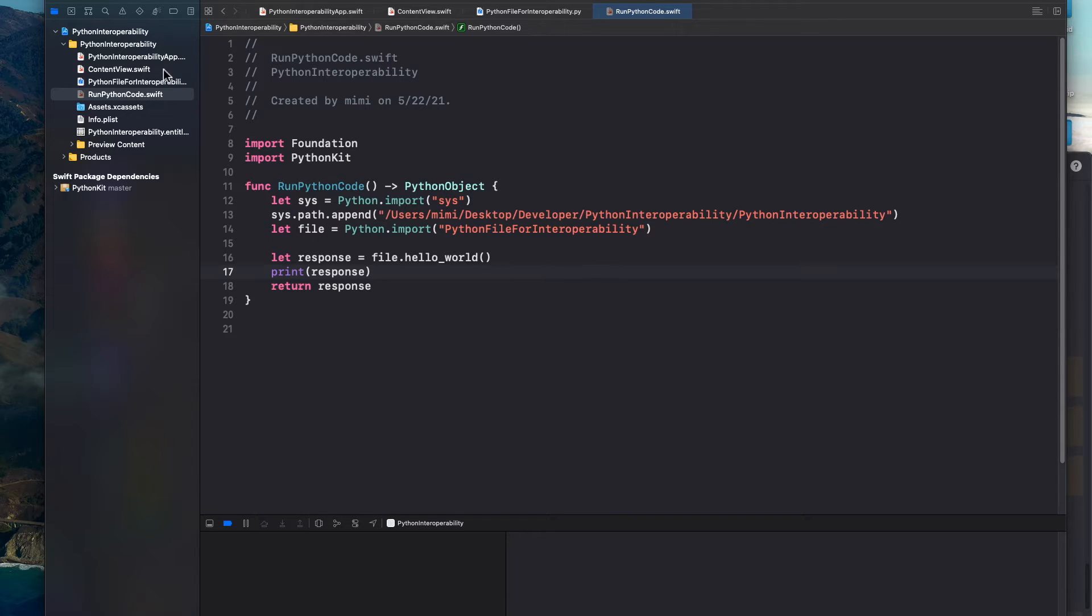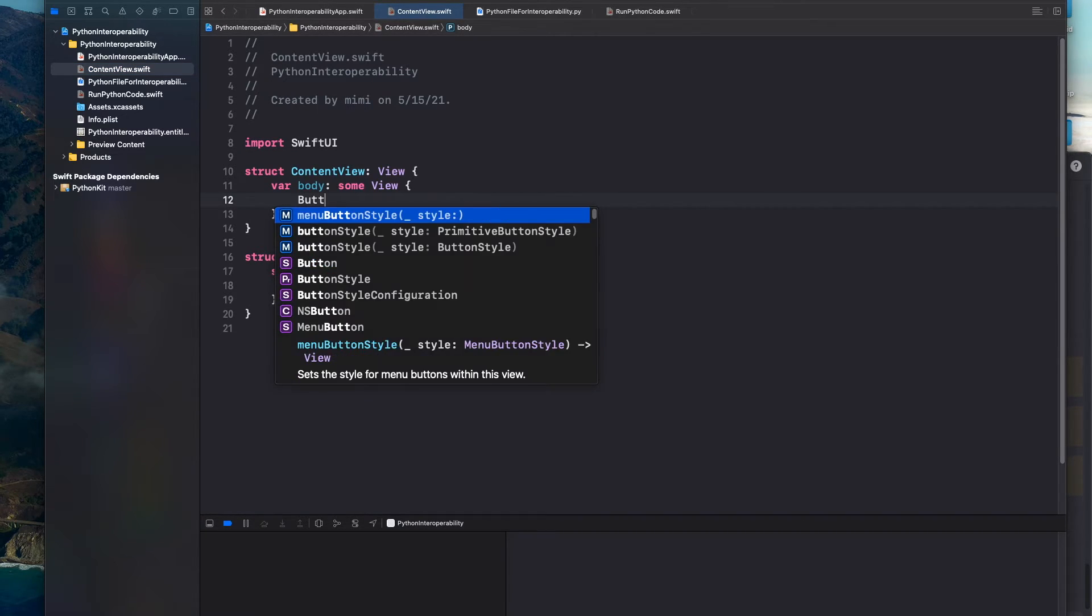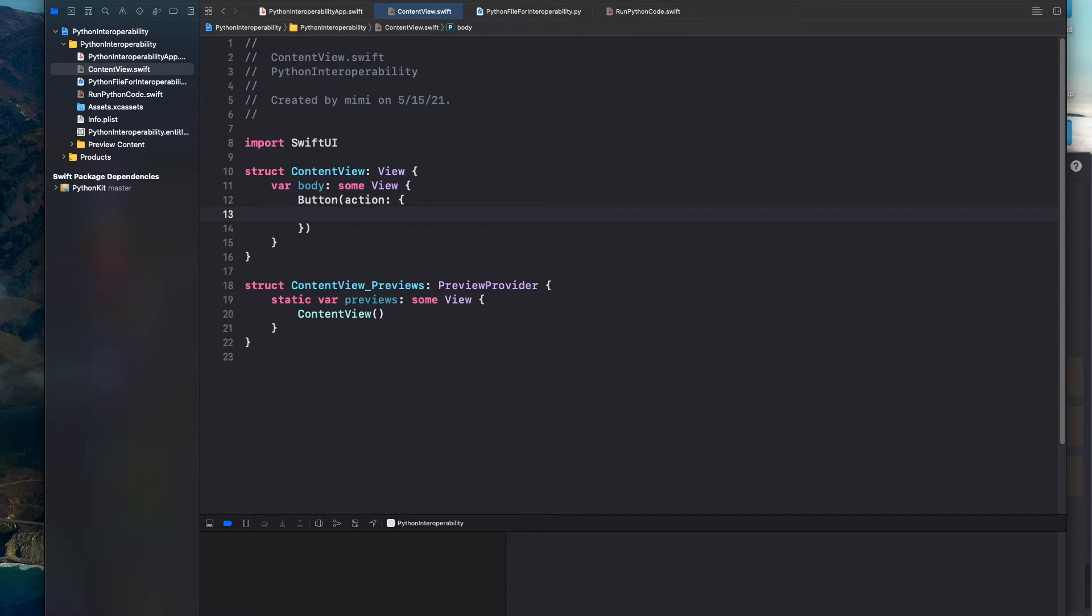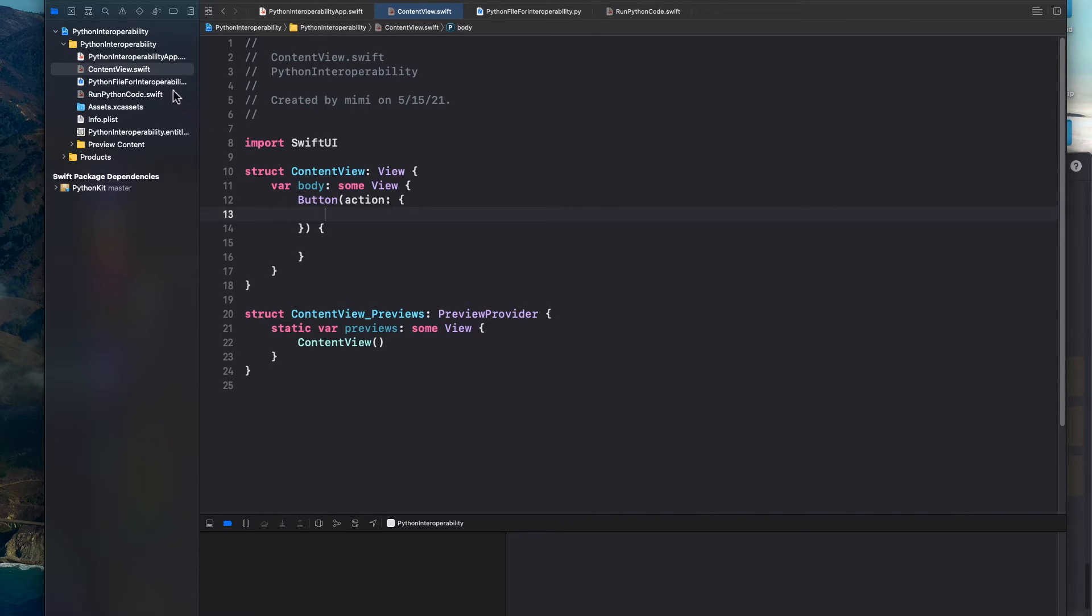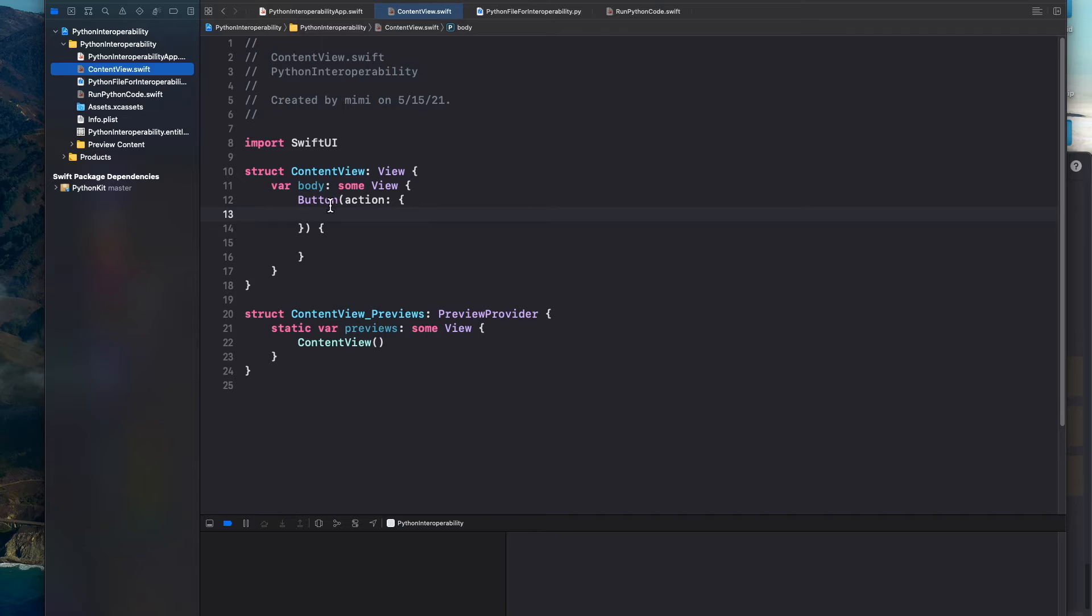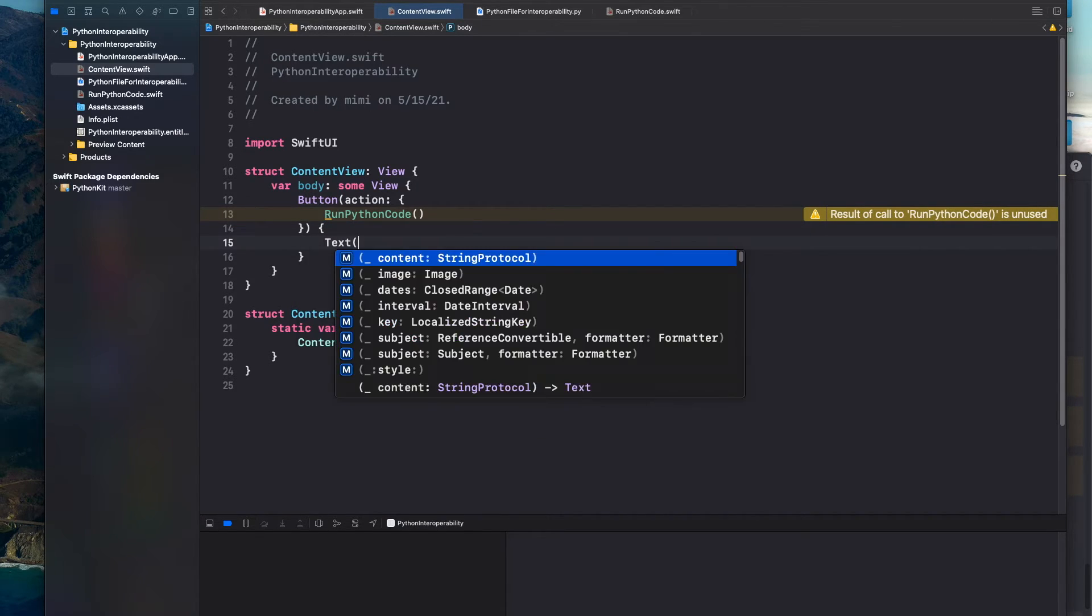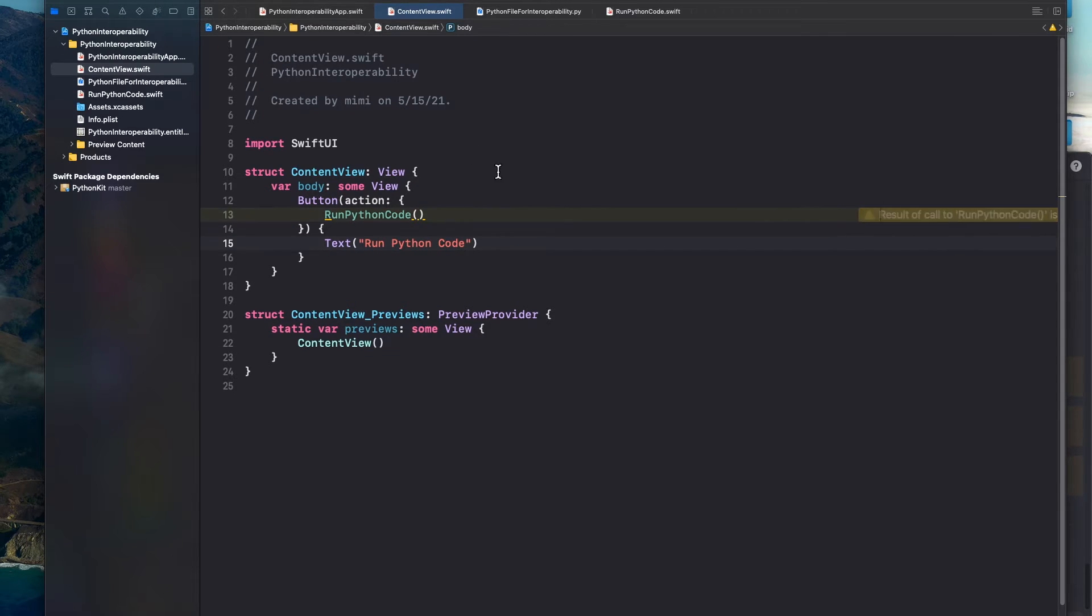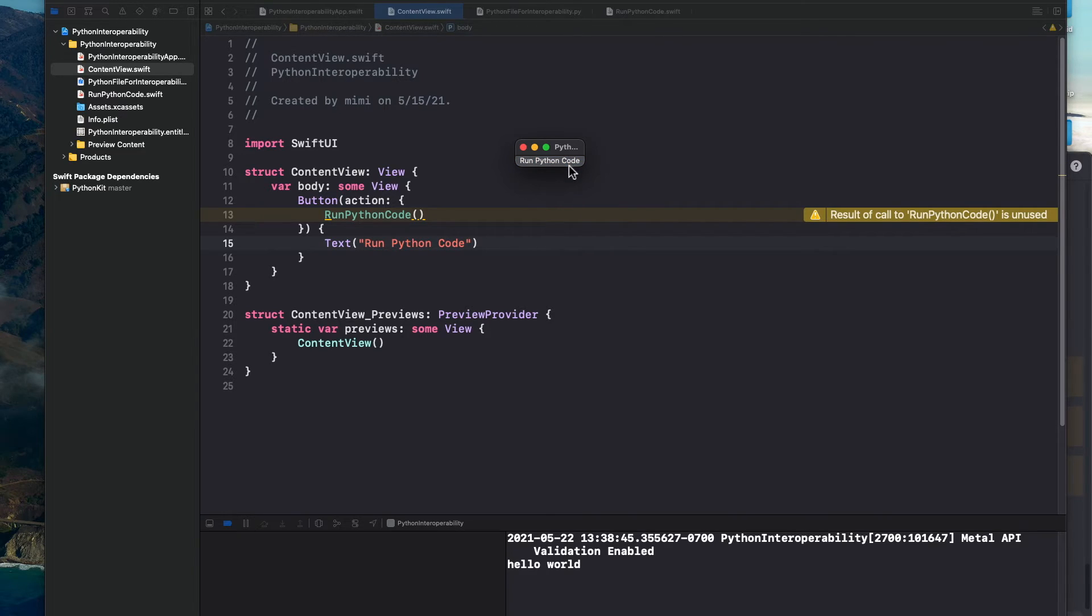Okay. So I want to go back into our content view and create a button. And run our run Python code function. So we're going to call that as our action block. And as our label we're going to say run Python code. All right. And if we run it we might get back an error. We'll see. Oh never mind. Okay. Hello world. There you go.